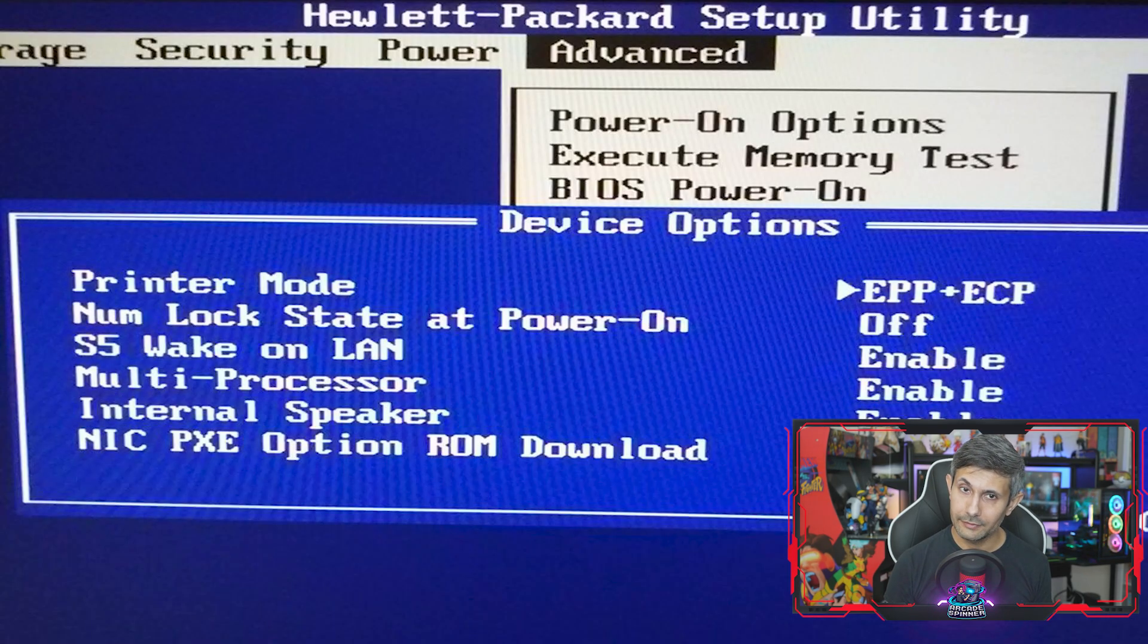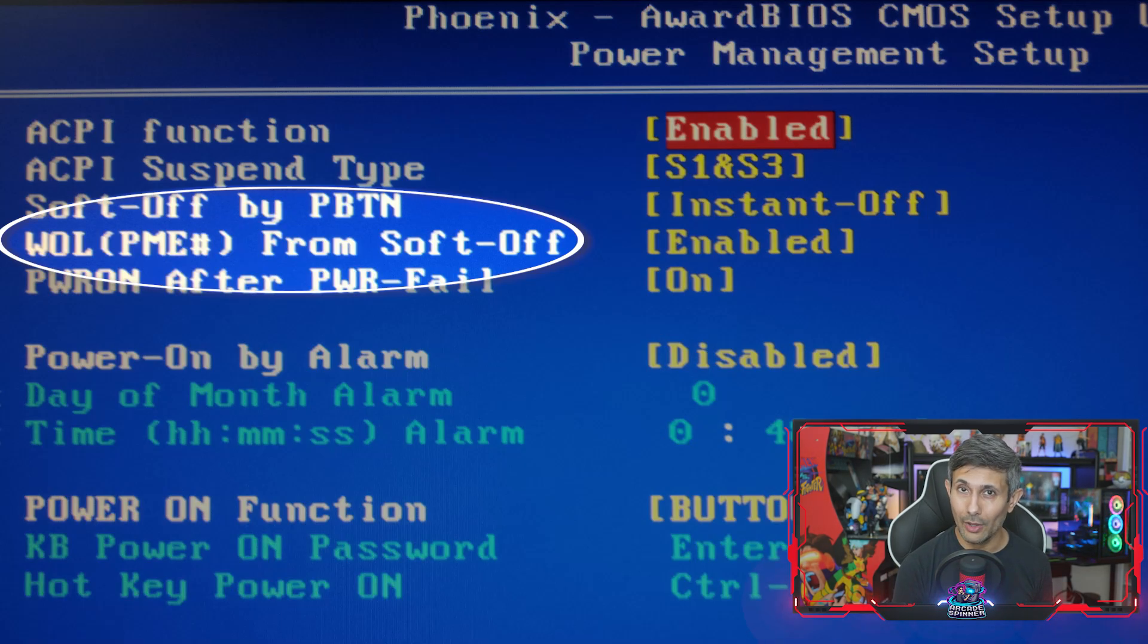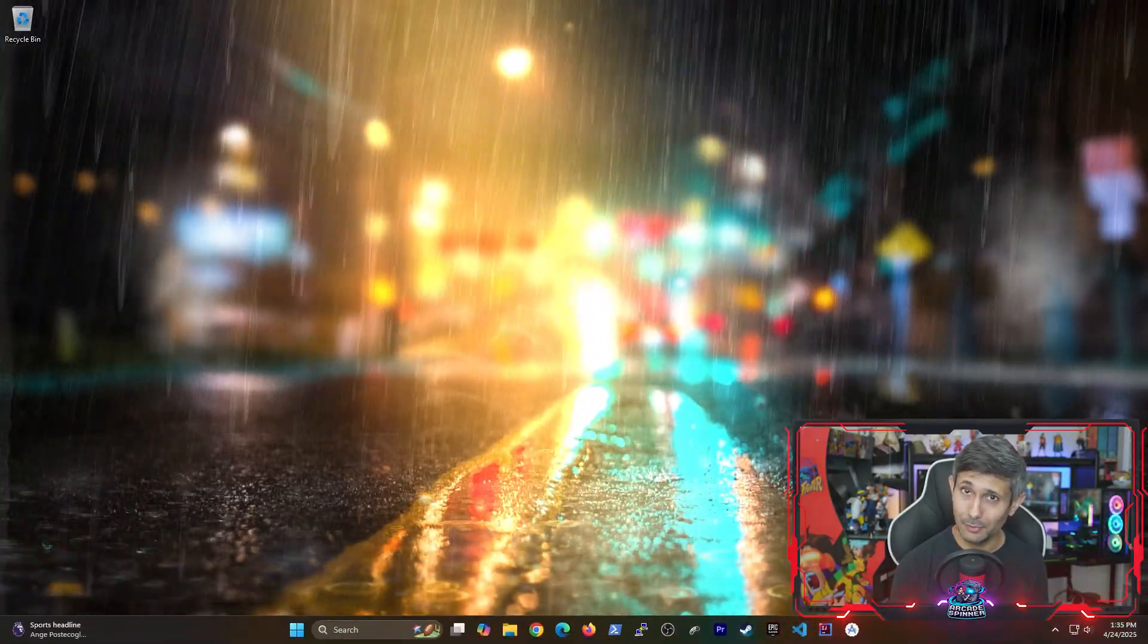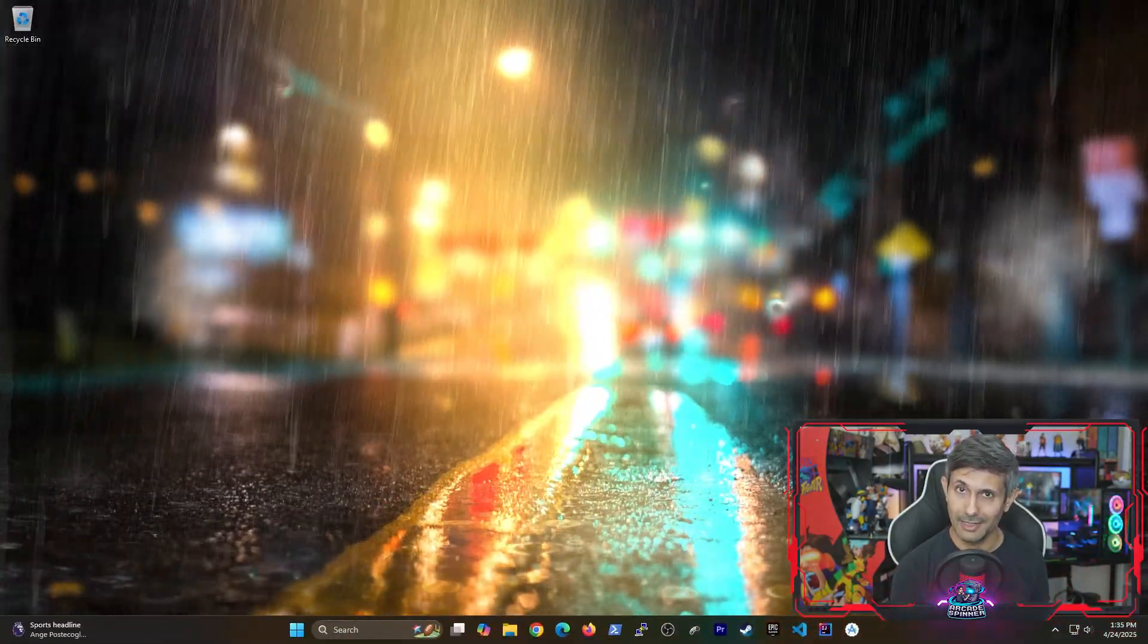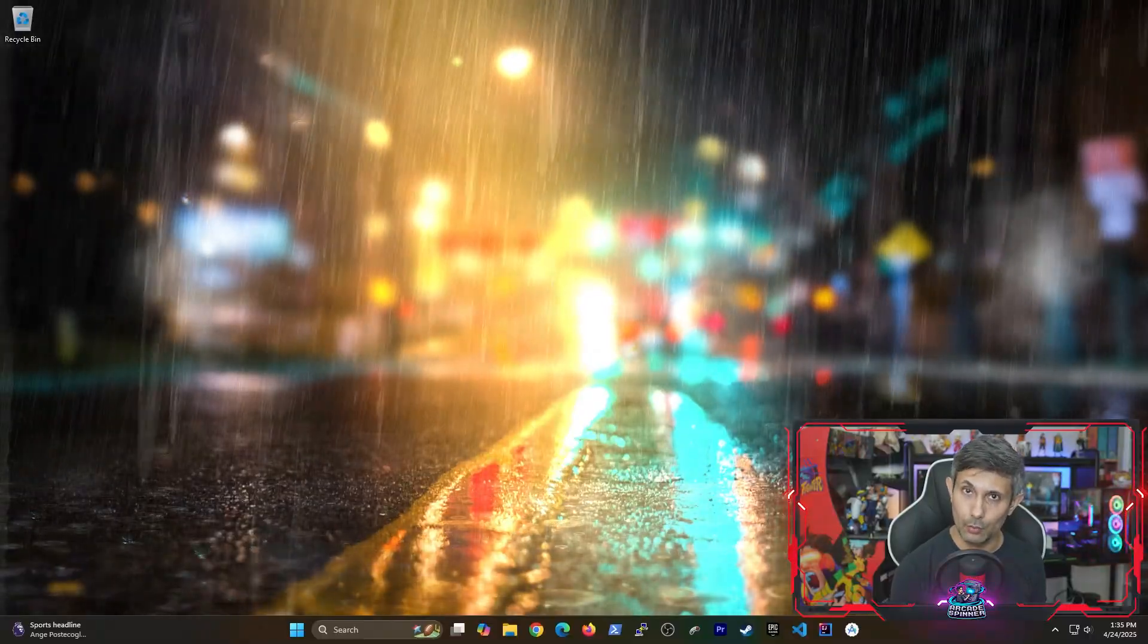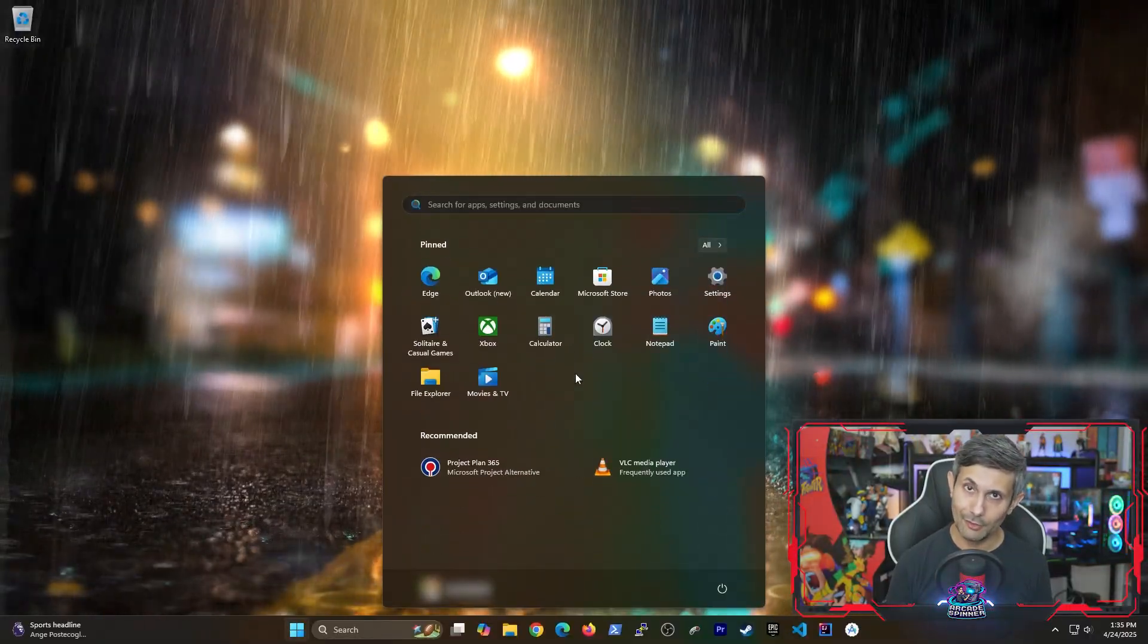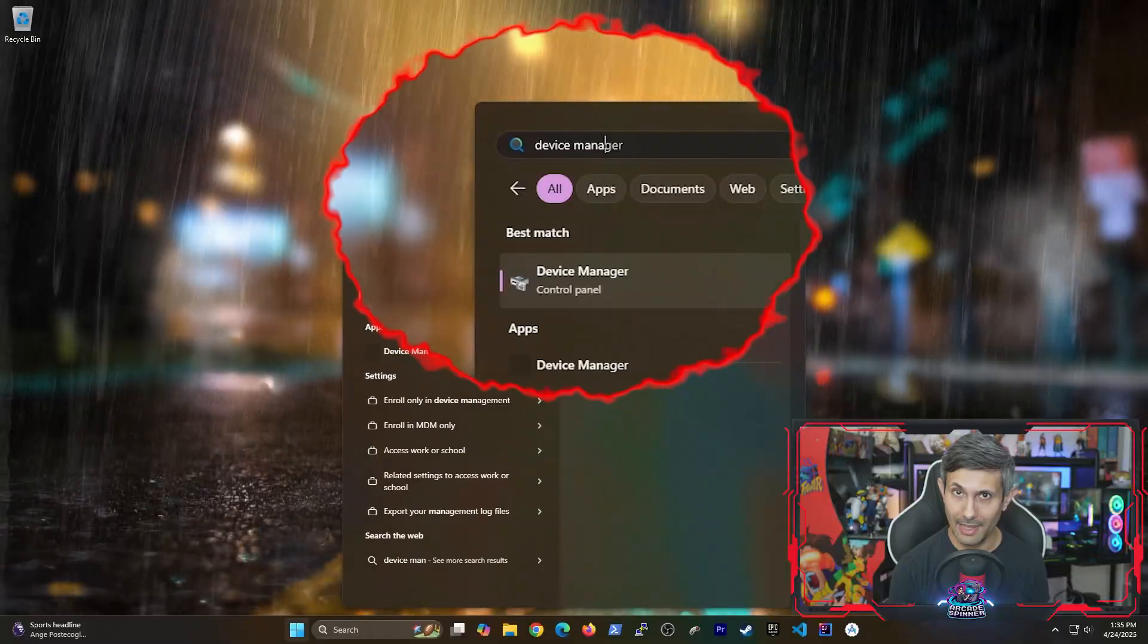Look for toggles that have wake on LAN or WOL. Okay, now comes the easy part for enabling wake on LAN, which is basically telling Windows to allow this. From the start menu, look for device manager.